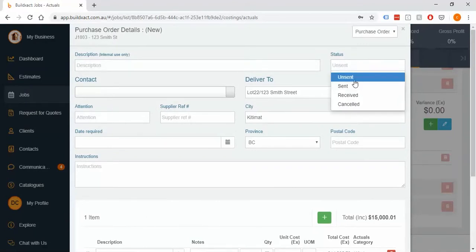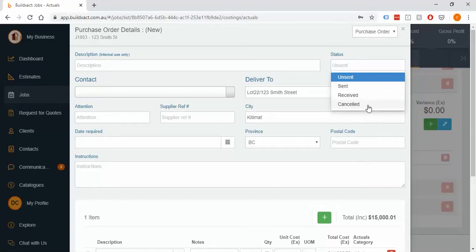This takes you into what we call the ordering process. An order can start its life as nothing — it can be unsent — and then you can go through and send it to somebody, then further receive the invoice or bill for it, and if you need to you can cancel it. You can also jump into the process at any point; there are definitely examples where we'll go straight in and just receive things.